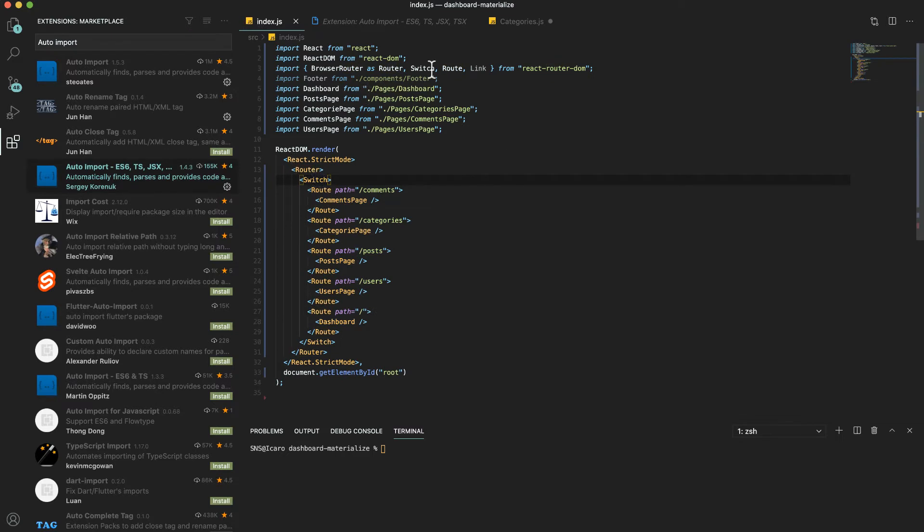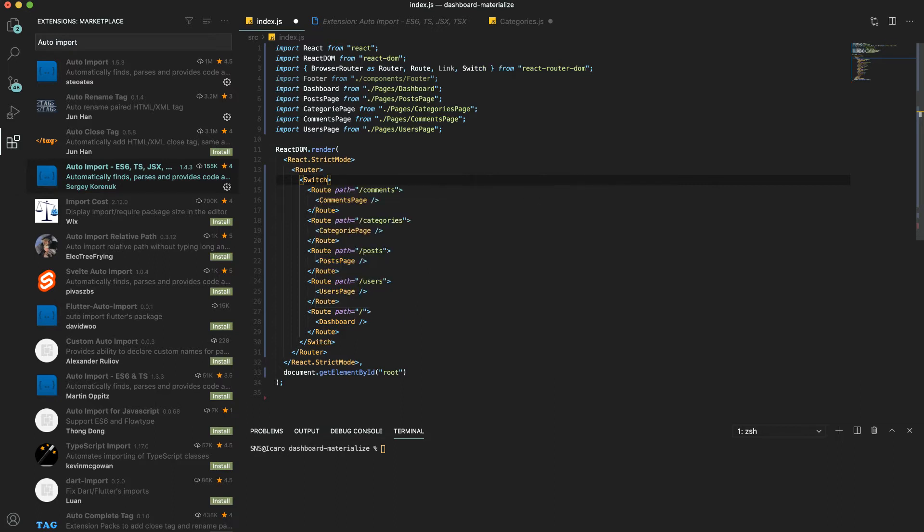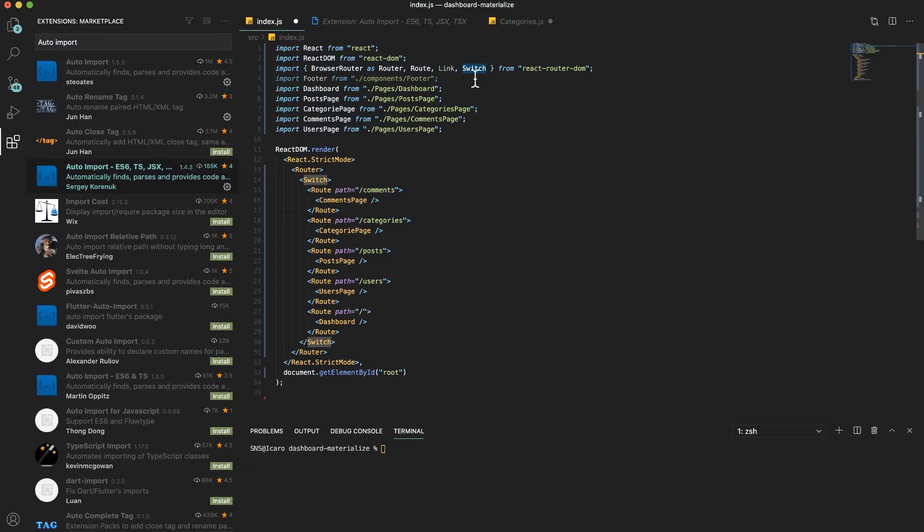What this will do is, for example, if I delete this switch from here, when I type again you see it shows here it'll import from React Router. I can just hit tab and it will autocomplete for me. I don't have to do the import all the time.